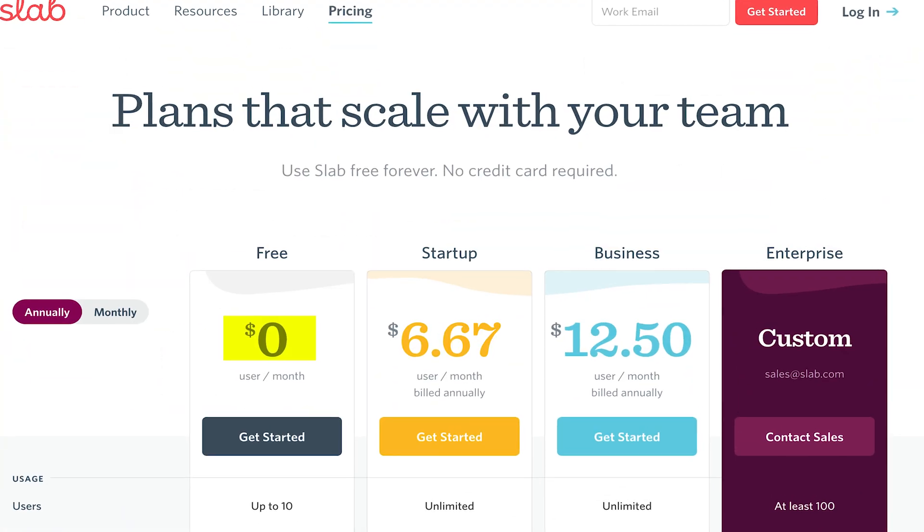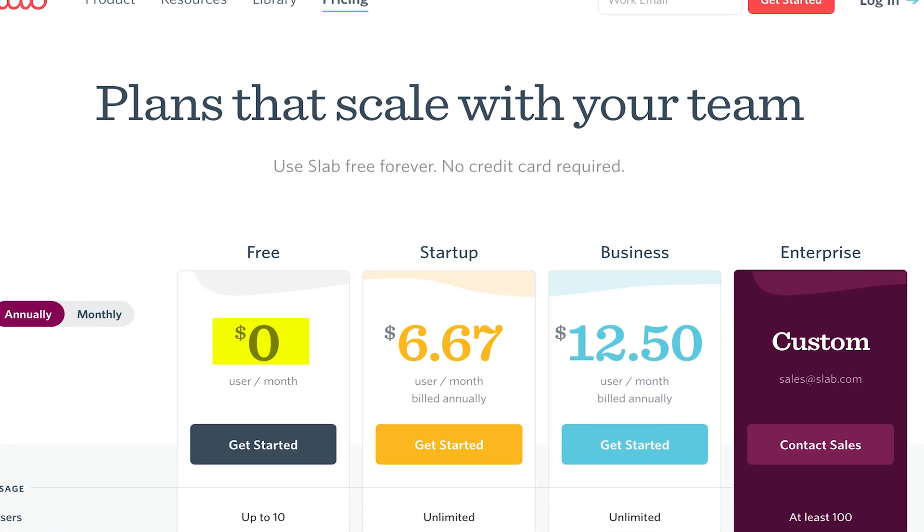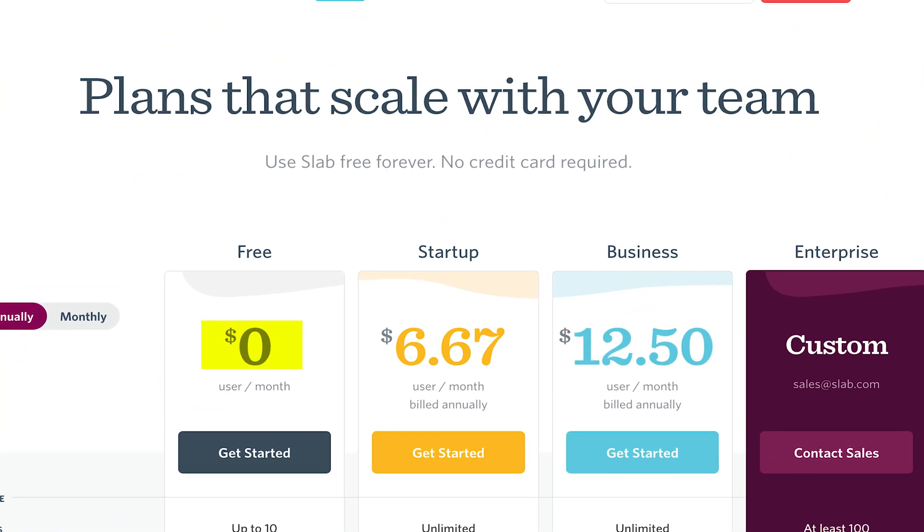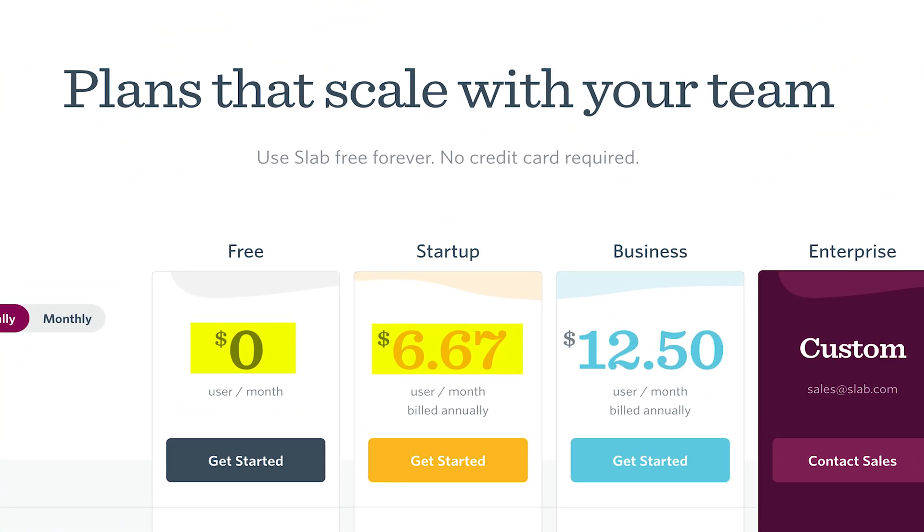I believe they also have a free plan and then I think their paid plan starts at something like $6.50 a month.